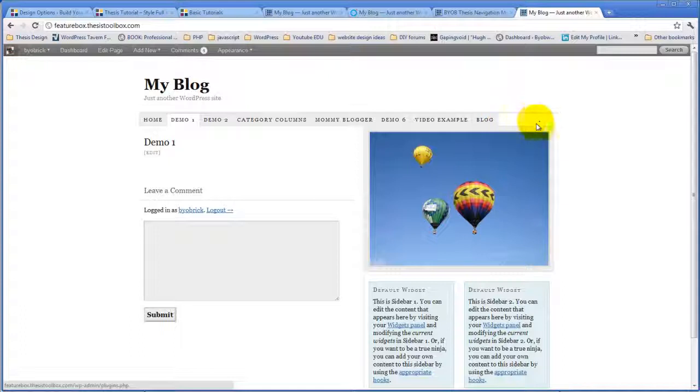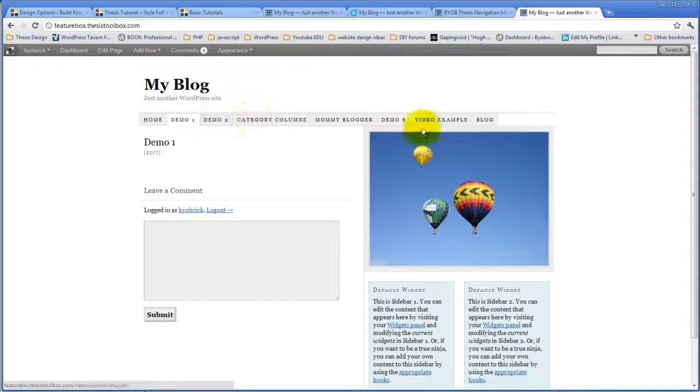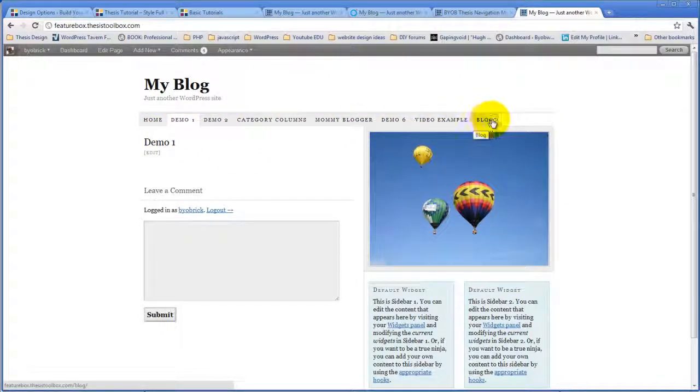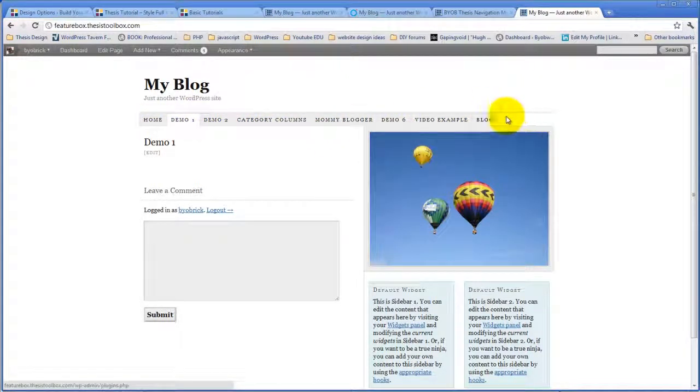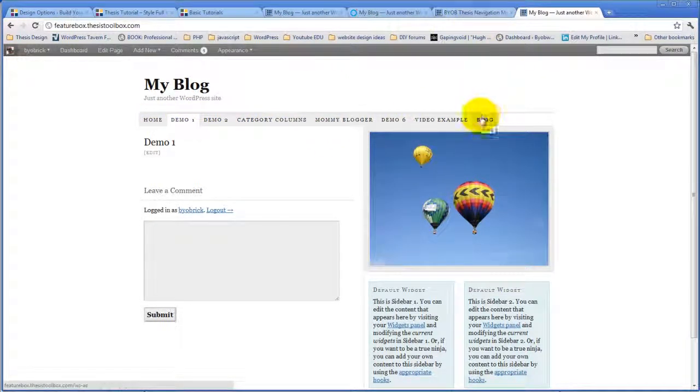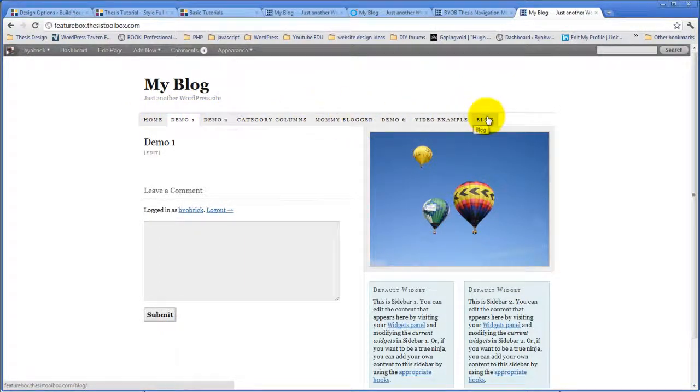We're going to change up colors and add some span text, and do a bunch of other things to this menu. But the first thing we're going to do is start off by styling this menu in Thesis Design Options.